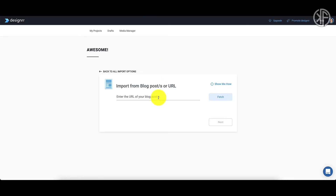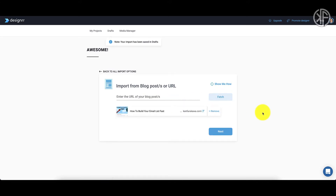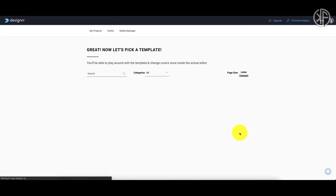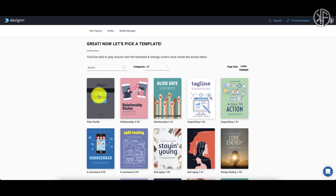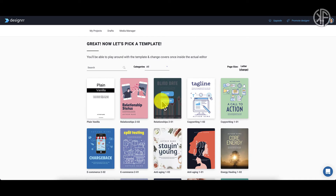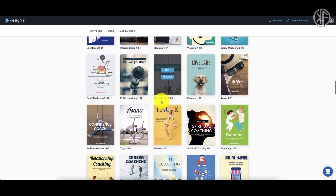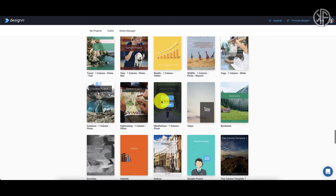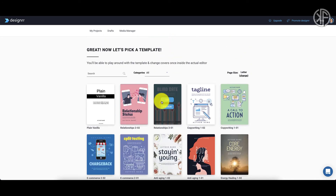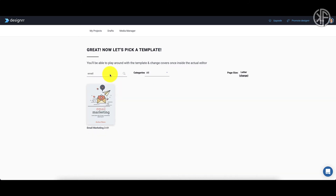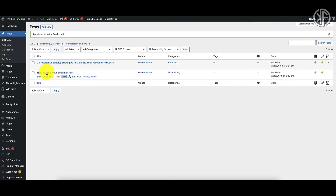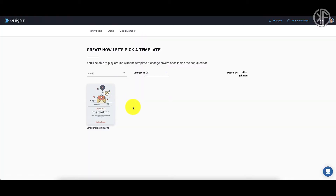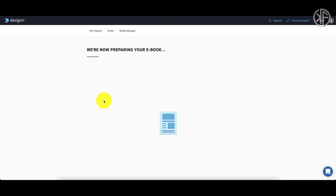I'm going into my WordPress dashboard, grabbing the URL from my posts, and dropping it into Designer. I click to fetch that information and it happens in a split second. Once I'm satisfied this is the article I want, I click 'Next' and from here we choose a template. They have a plain vanilla template as standard, but also many other templates to choose from. On the standard plan I have access to 100 templates. I'll search for 'email' since the article is about email marketing.